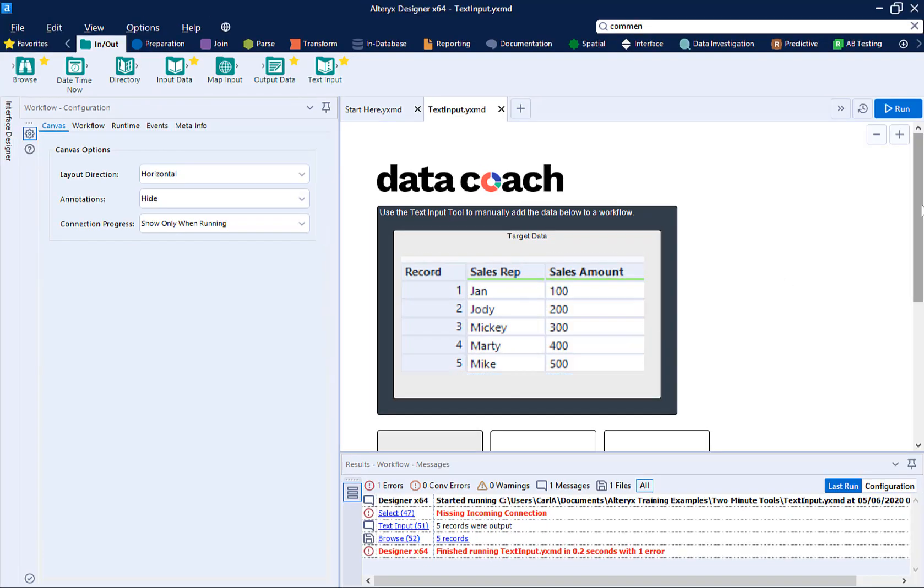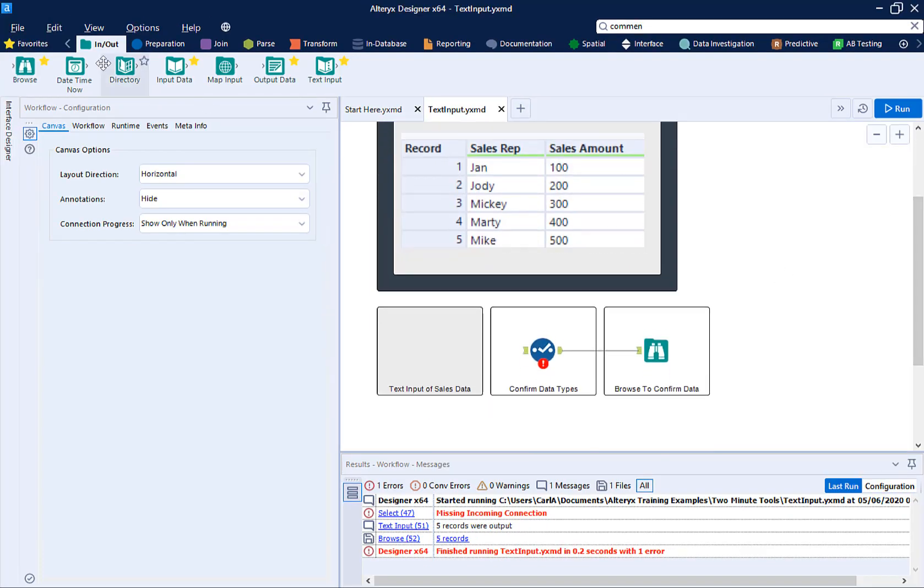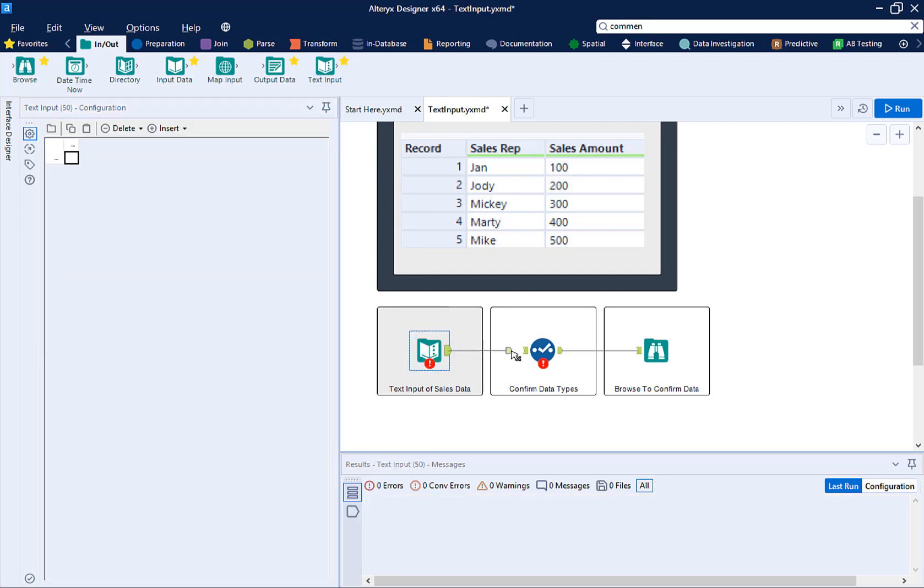From the In-Out menu, we are going to add a text input tool to our workflow.